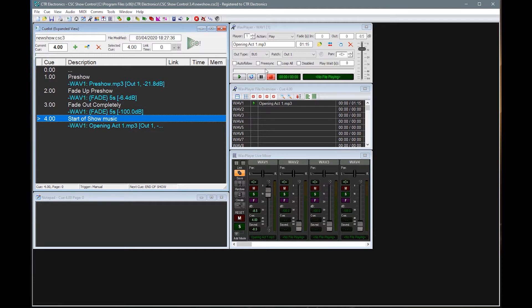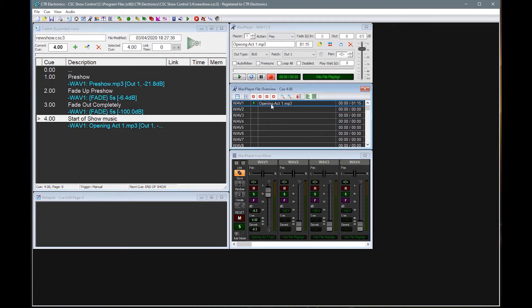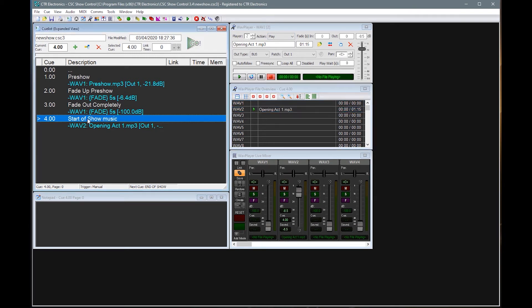So you would need to use a separate player in this case. So where we've got start of show music, we probably needed to put that on player two. Not a problem. We don't need to open up and load in everything again. We can simply click on this and drag it into player two slot.